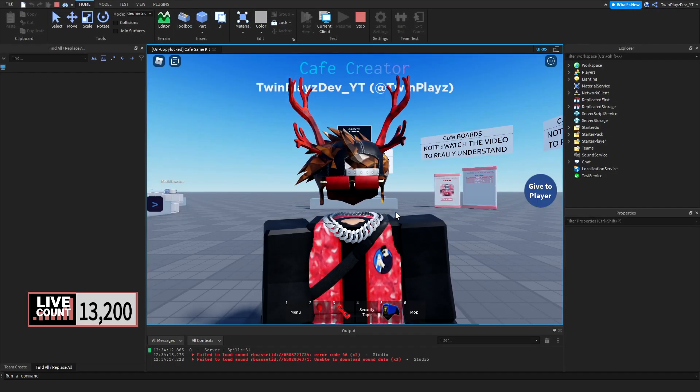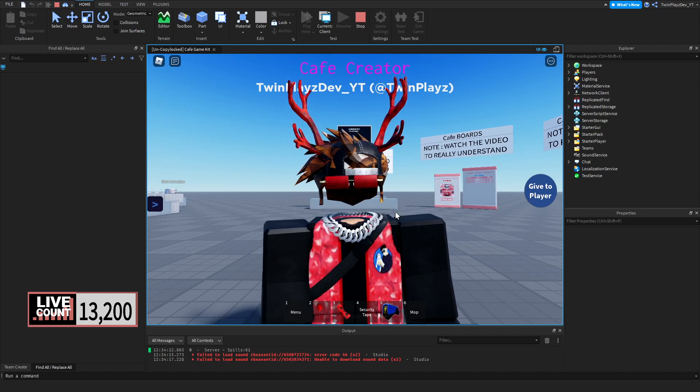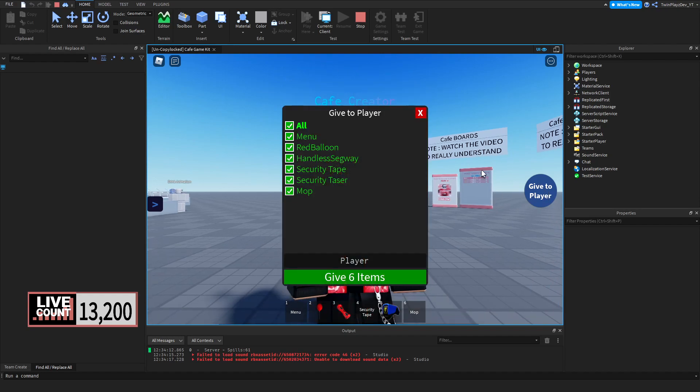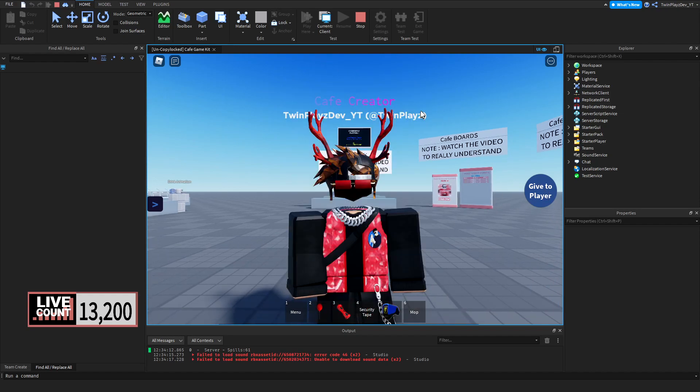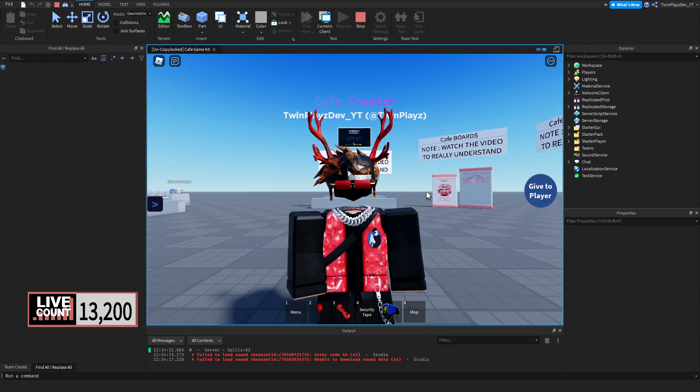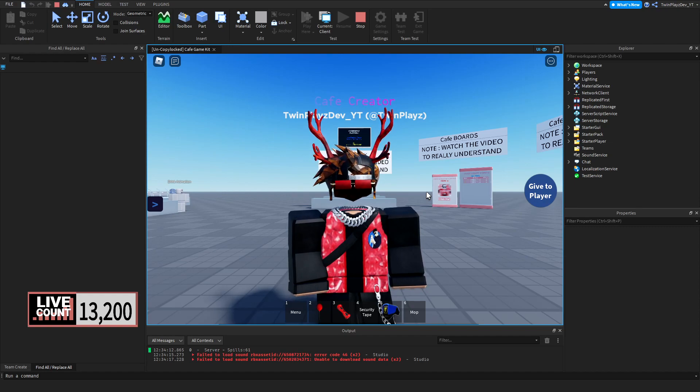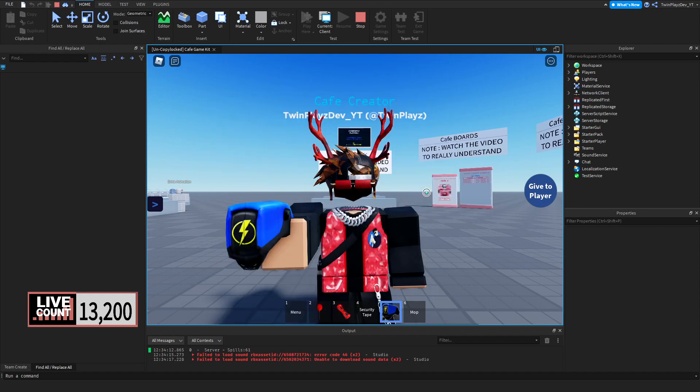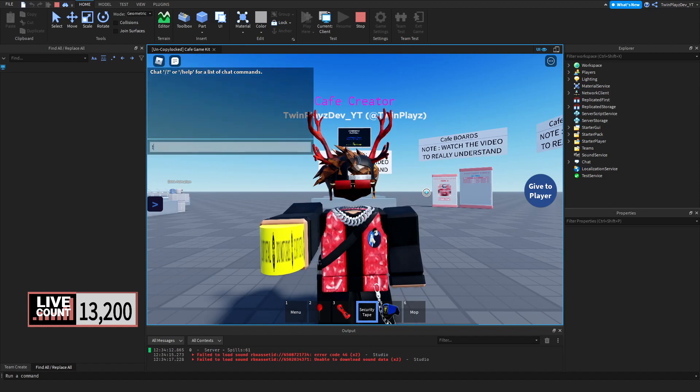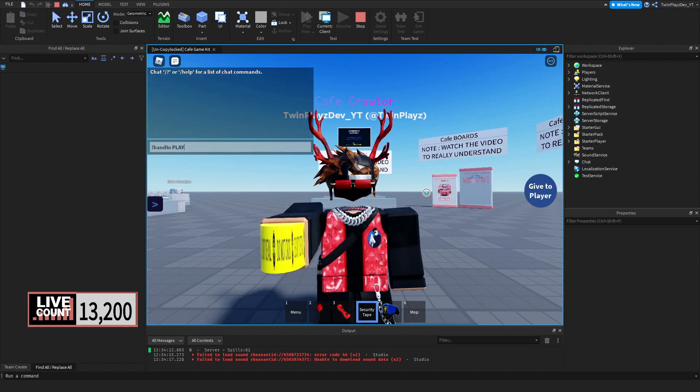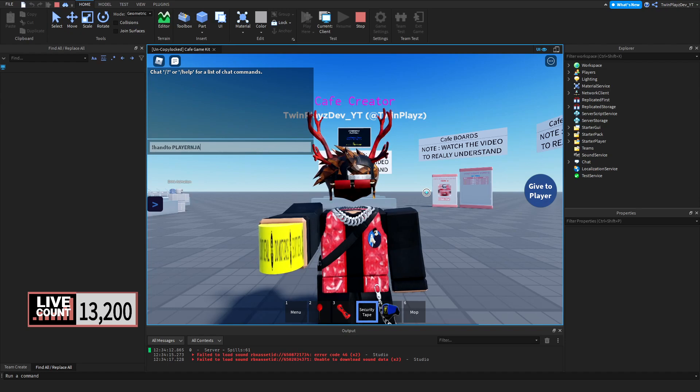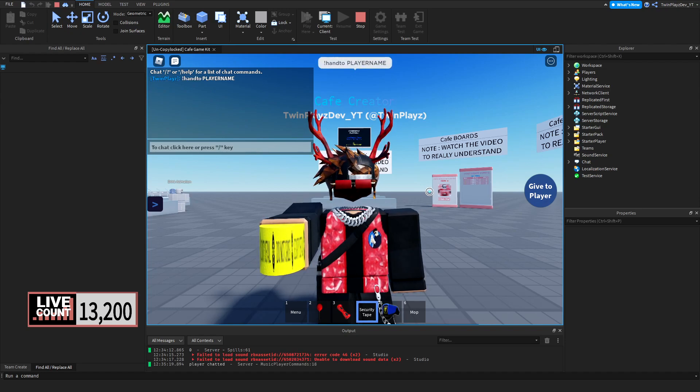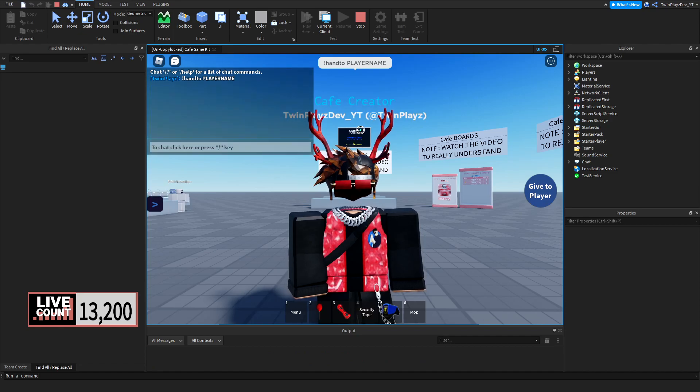So today we're going to be doing the hand to command. Now the hand to command is actually really simple. It's kind of like the gift to player, but it's only for one item and it is a simple command script. The only way to use it is you basically be selecting a tool, so any of the tools that you want, and you will do in chat exclamation point hand to and then the player name.